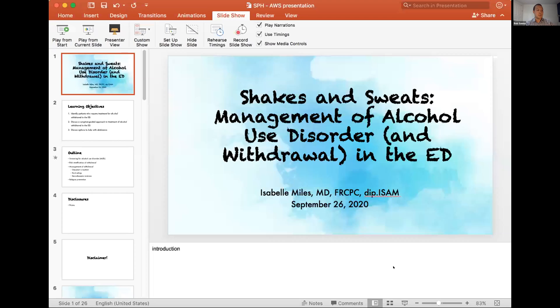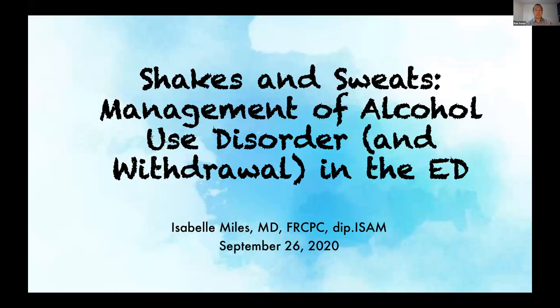The first speaker for this afternoon is Dr. Isabel Miles. Isabel completed her emergency medicine training in Ottawa and completed the BCCSU Addiction Medicine Fellowship in Vancouver. She currently works as an emergency physician and addictions physician at St. Paul's Hospital. Here to talk about shakes and sweats — management of alcohol withdrawal in the ED — please welcome Isabel Miles.